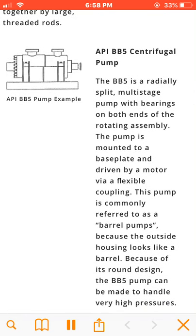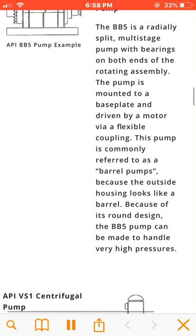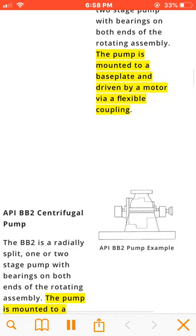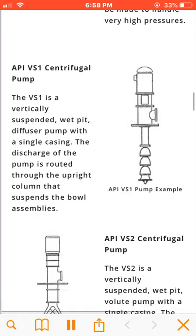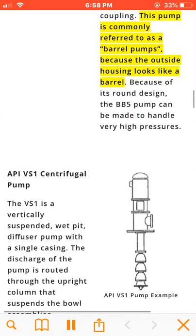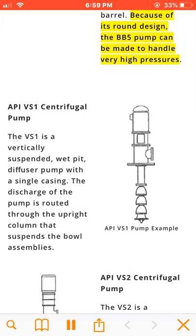The BB5 is a radially split, multistage pump with bearings on both ends of the rotating assembly. The pump is mounted to a baseplate and driven by a motor via a flexible coupling. This pump is commonly referred to as a barrel pump because the outside housing looks like a barrel. Because of its round design, the BB5 pump can be made to handle very high pressures.